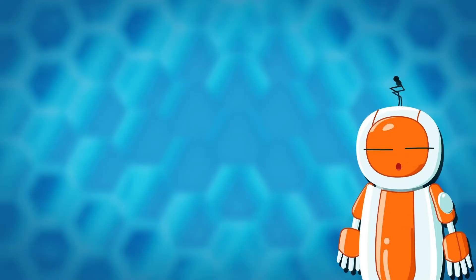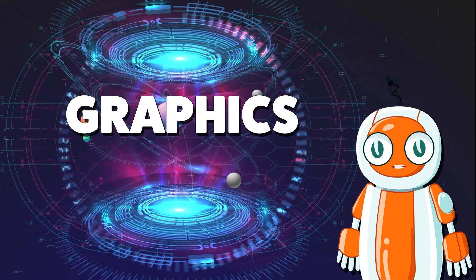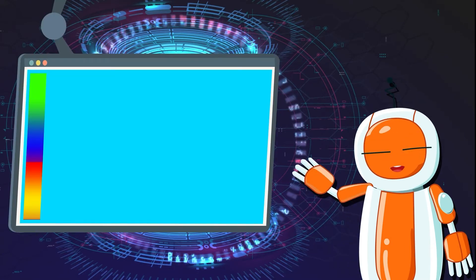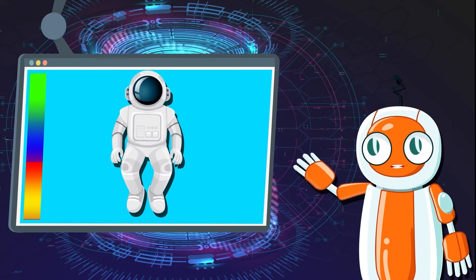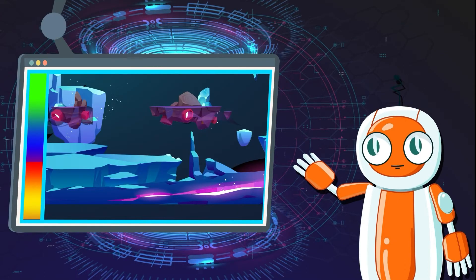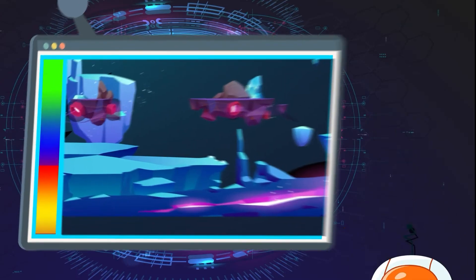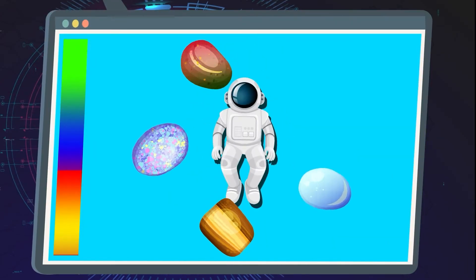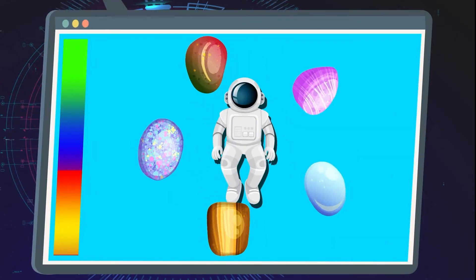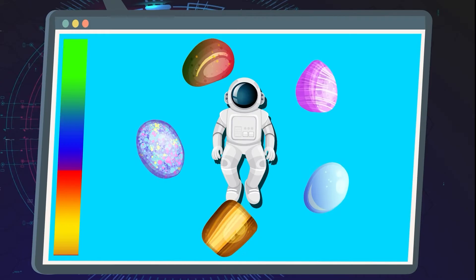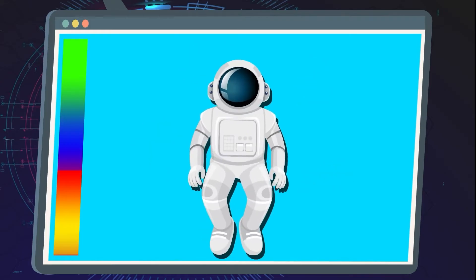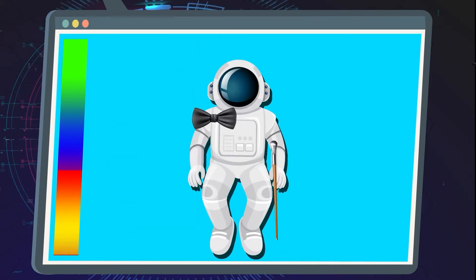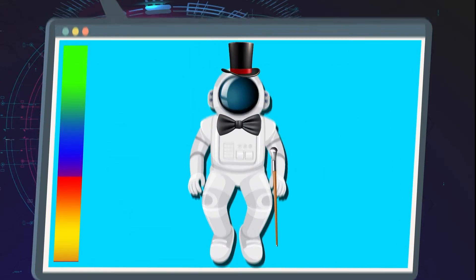Now, onto graphics. Artists create the visuals, designing everything from characters to game environments. They make sure our spaceman and cosmic gems look exciting and engaging. An artist would decide if the spaceman wears a futuristic suit or maybe even a space tuxedo.